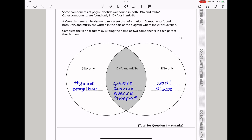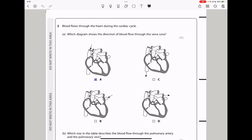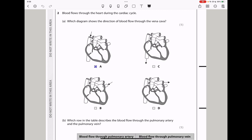Let's continue to question 2. Blood flows through the heart during the cardiac cycle. Which diagram shows the direction of blood flow through the vena cava? For blood flowing through the vena cava, it's going to be A — we can see it's incoming here. The others are flowing either out or through different blood vessels. So the answer is A.